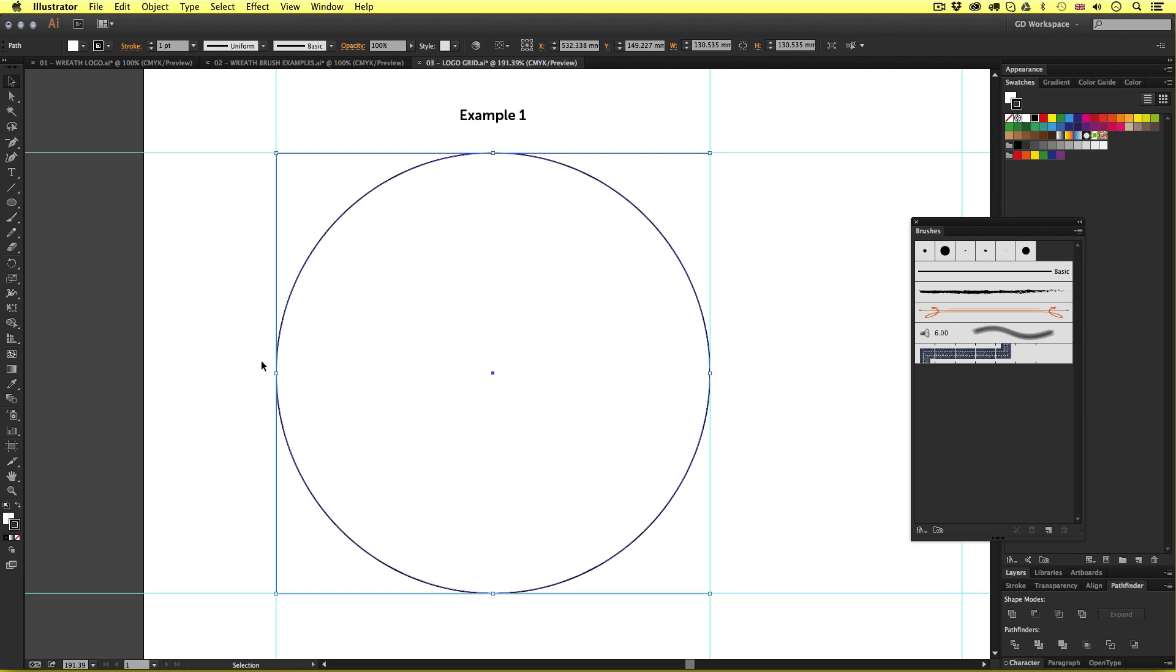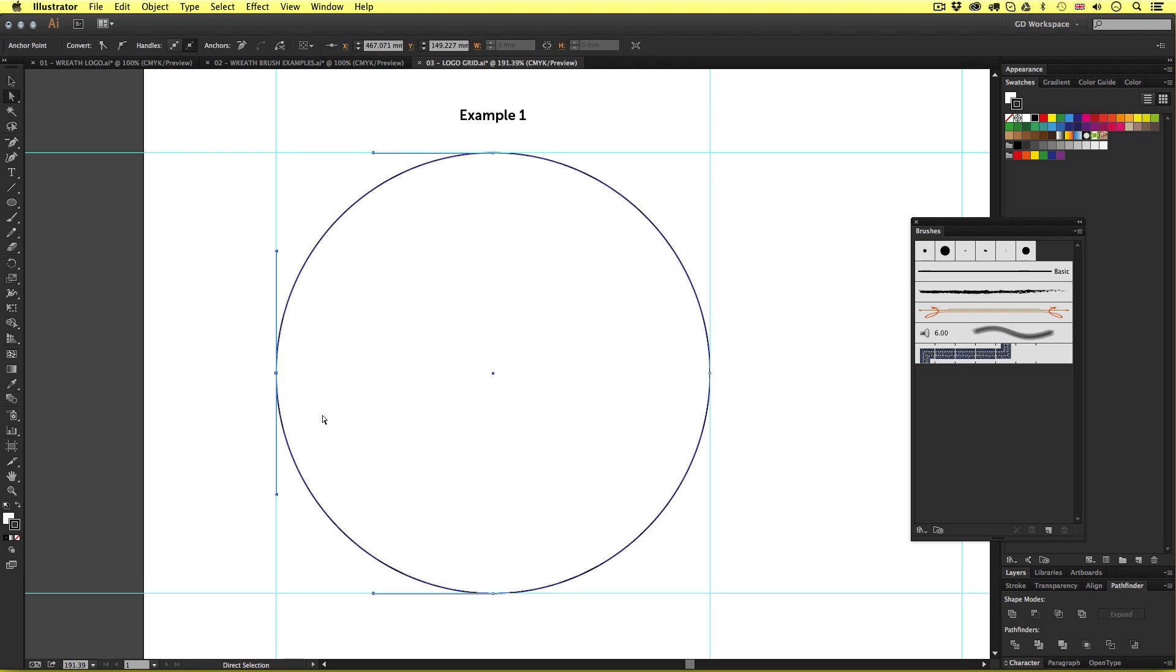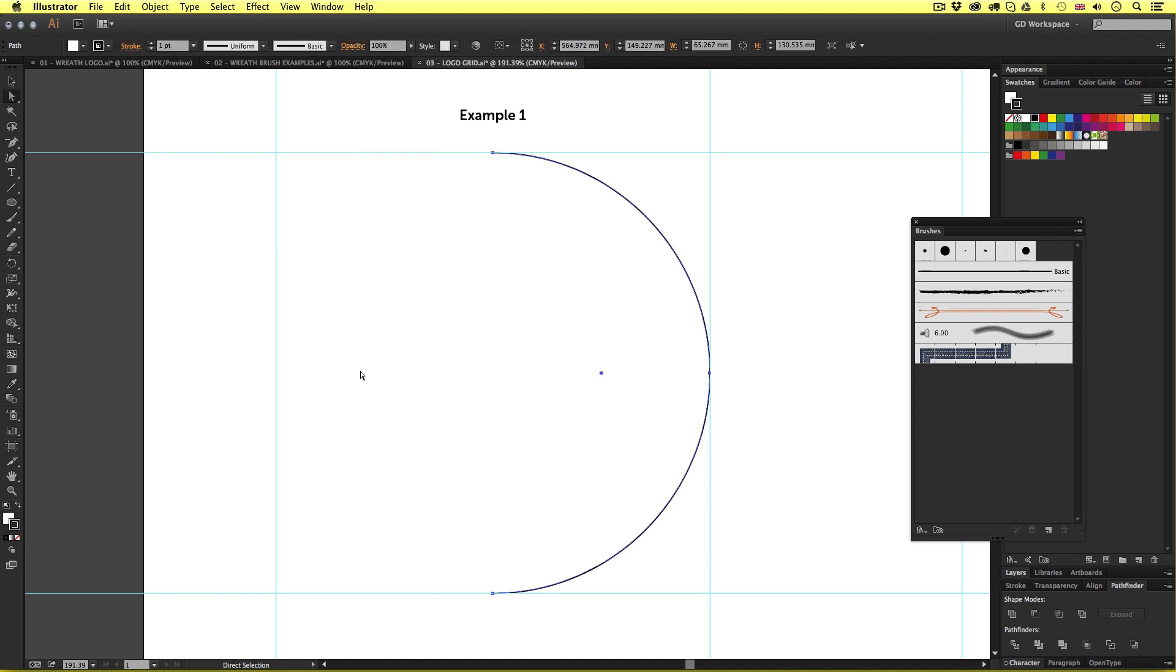So next I'll press A to activate the direct selection tool. With that active I'm carefully going to select the far left anchor point. Once selected I'll press backspace on the keyboard to delete that anchor point. So now the ellipse is a half circle.